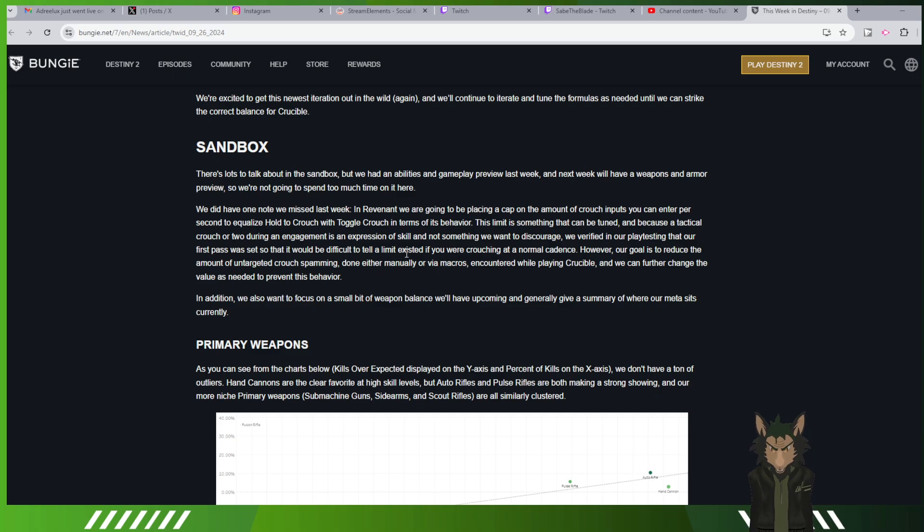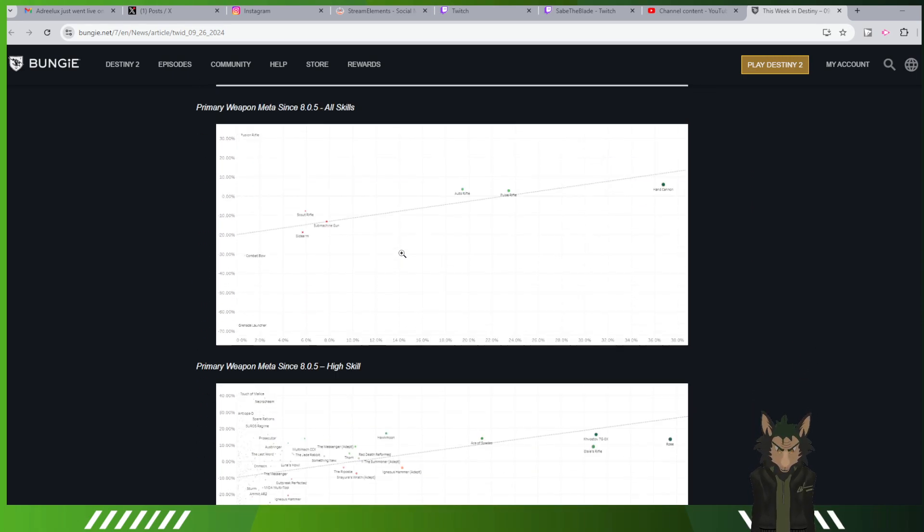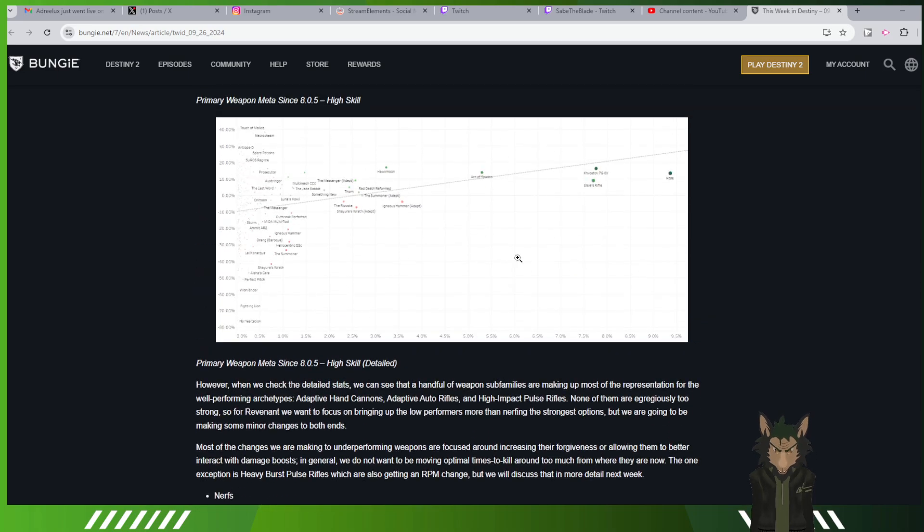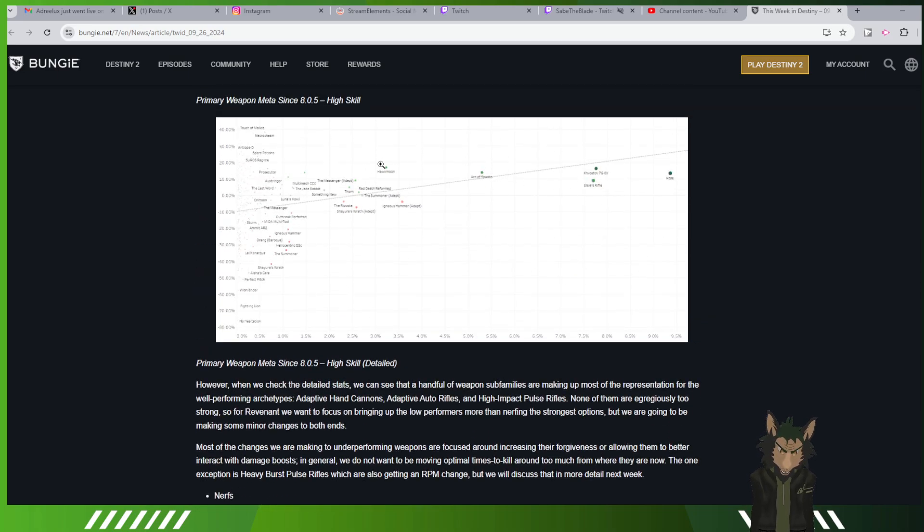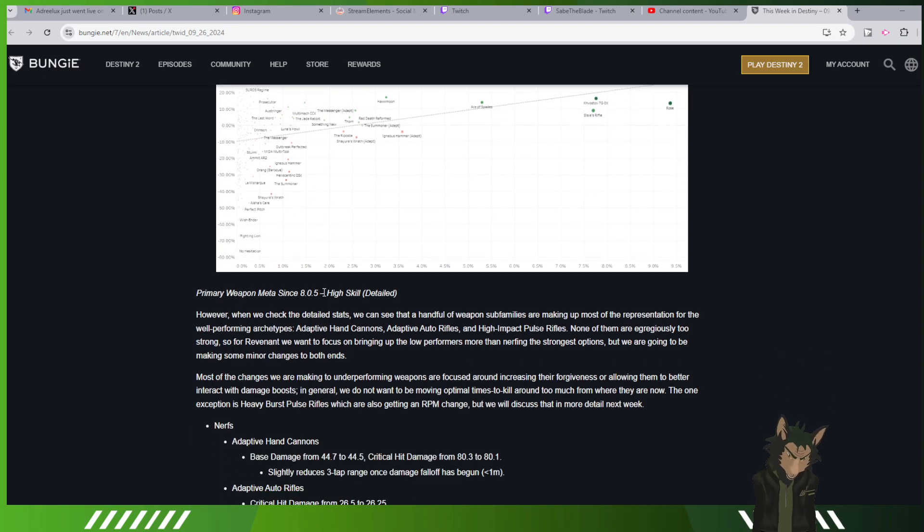Sandbox changes. You can't really spam too much of your crouch, which is annoying to face. We're seeing primaries mostly Roz, Elsie's rifle, with Ace kind of behind it, and all the others kind of in this nice little margin.